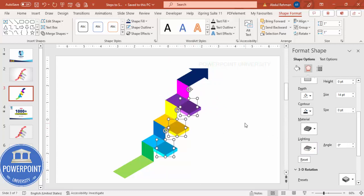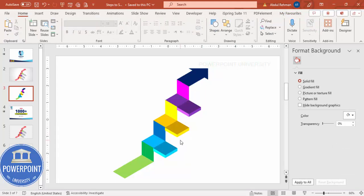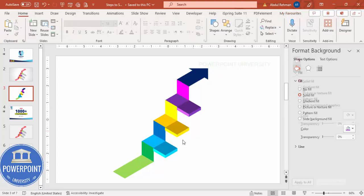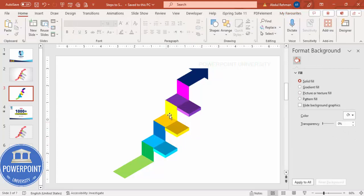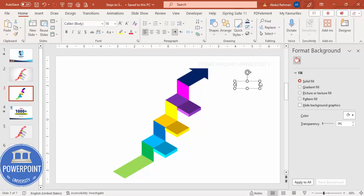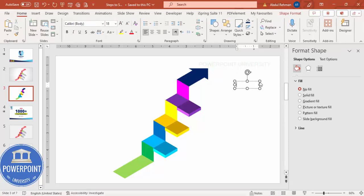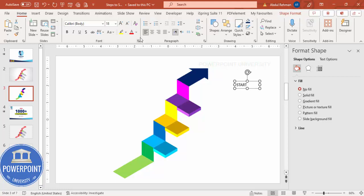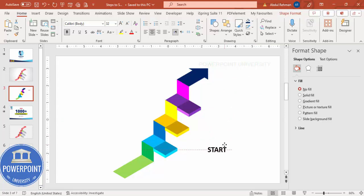The 3D steps are done. You can see we have added the three 3D steps. The next thing is to add text or icons. I'll add the text first — for example, 'This is the Start.' Make it bold, increase the size, and bring it into position.